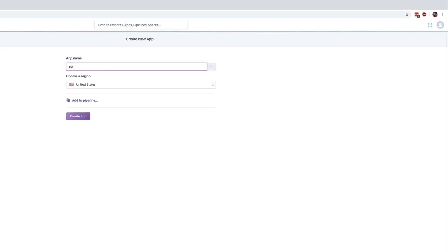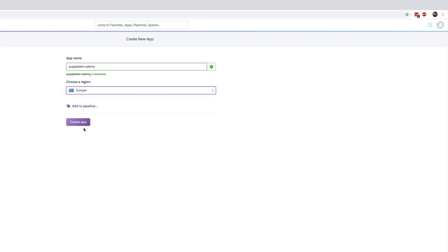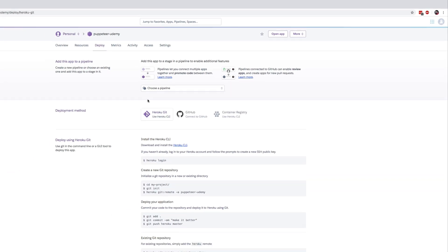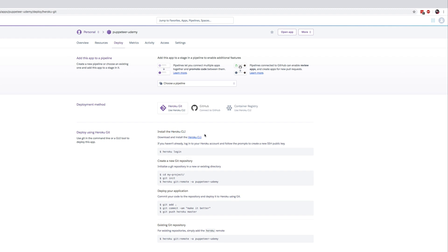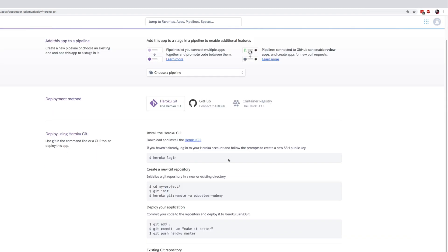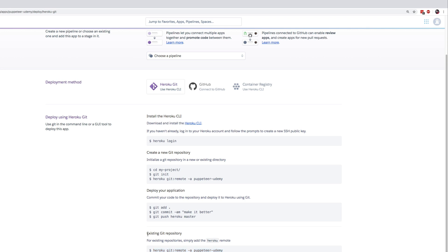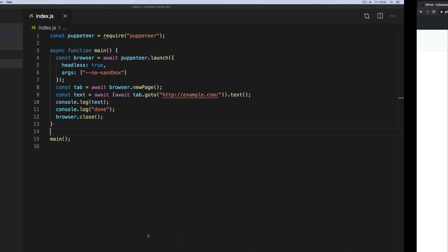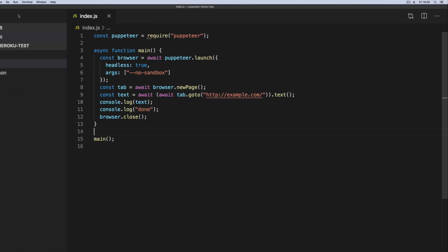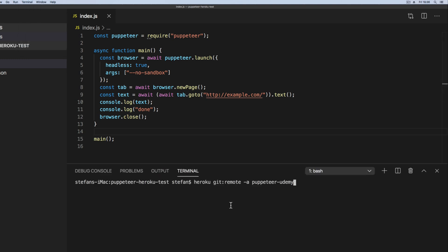We say Puppeteer, I will call mine Puppeteer Udemy. Let's say region is Europe because that's where I'm located. Now we need to use the Heroku CLI to add this repository. We take the existing Git repository and we simply copy this command and go inside of the repository, inside the terminal, and add it to our Heroku app.